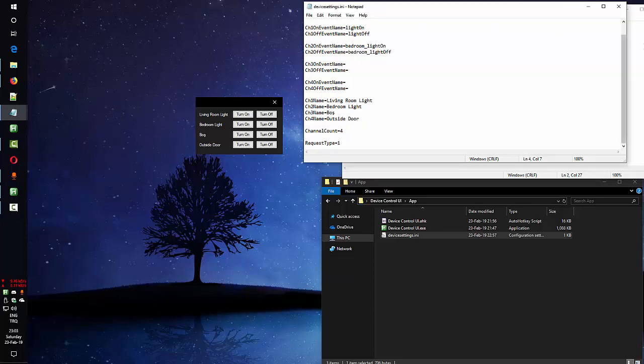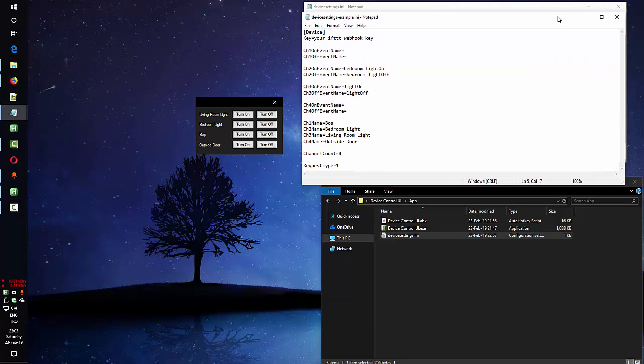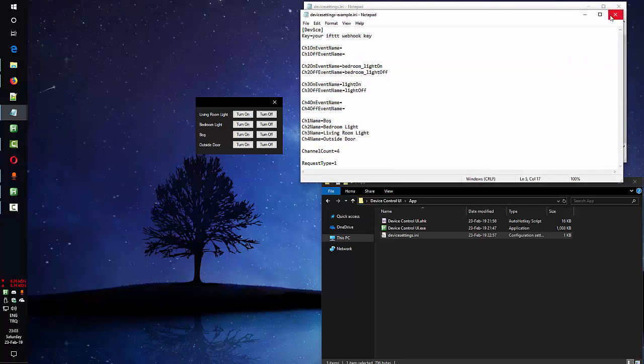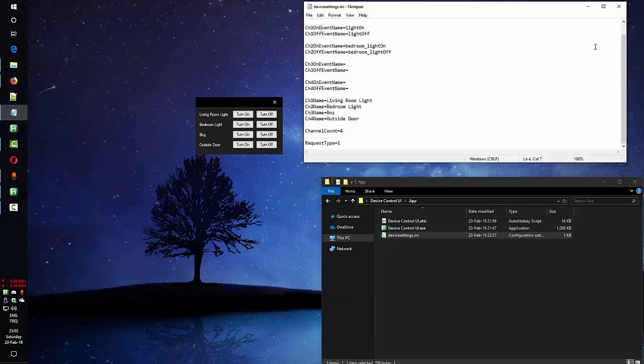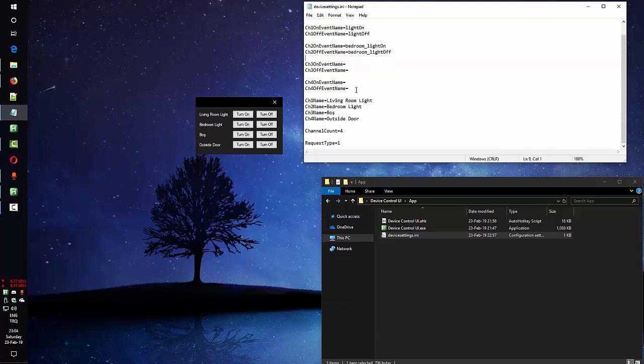I hide my key here. Now I can continue on that since I told you about that. And after that you need to configure all the channels on and off events. And here you can change your channel names as you can see here.